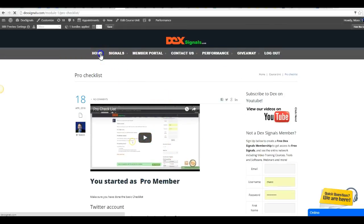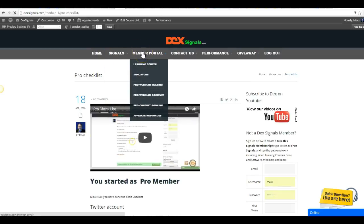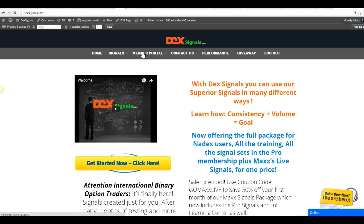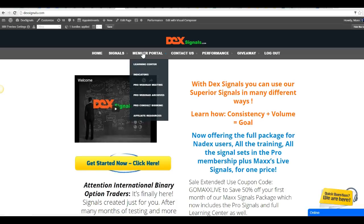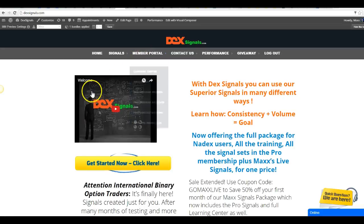Very easy to navigate, very easy to work with. Just make sure that you mark complete as you go down each orientation. If you have any problems, please reach out to support. I'm Max Farrow — I didn't want to take too much of your time, and I'll see you in the next video.